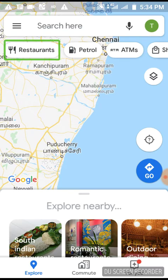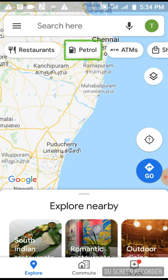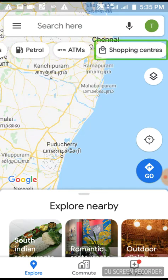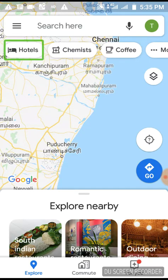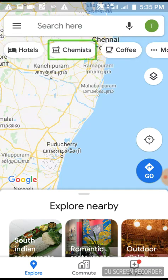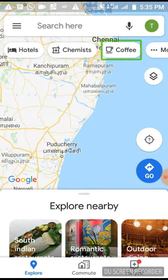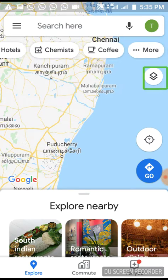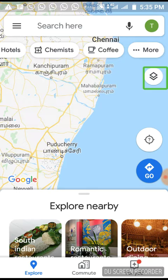You can press the nearby places. This shows: Restaurants, Petrol, ATM, Shopping Centers, Hotels, Chemist, Coffee Button, More, Layers, and Direction.